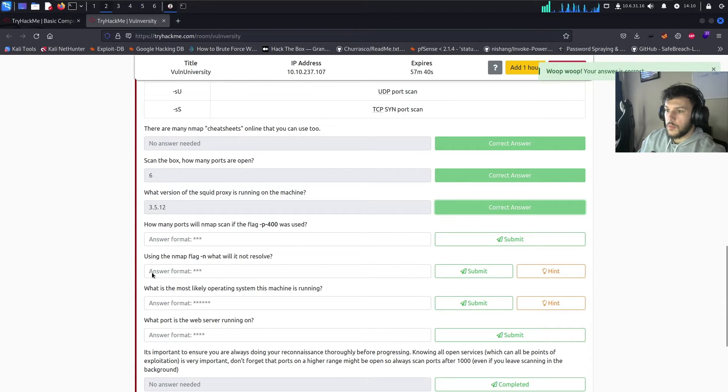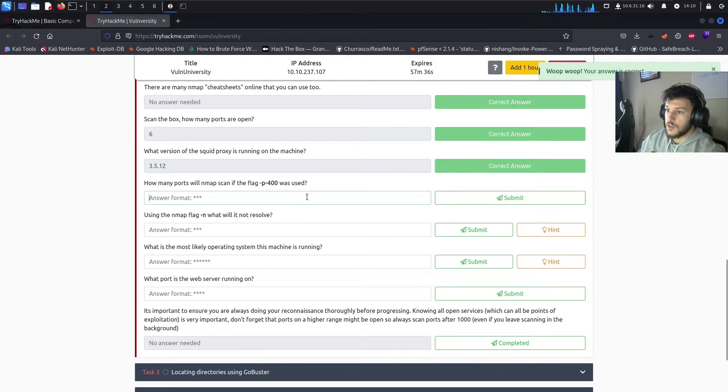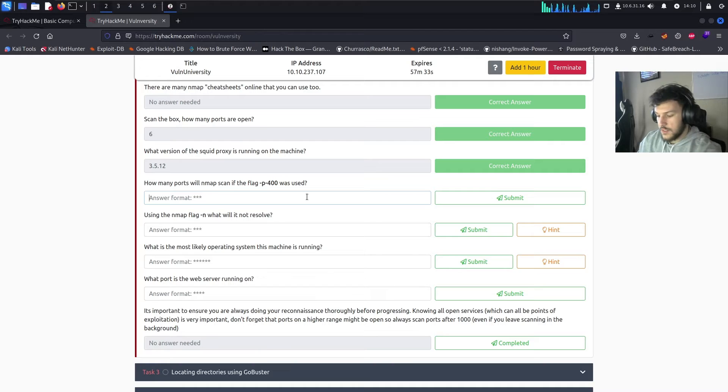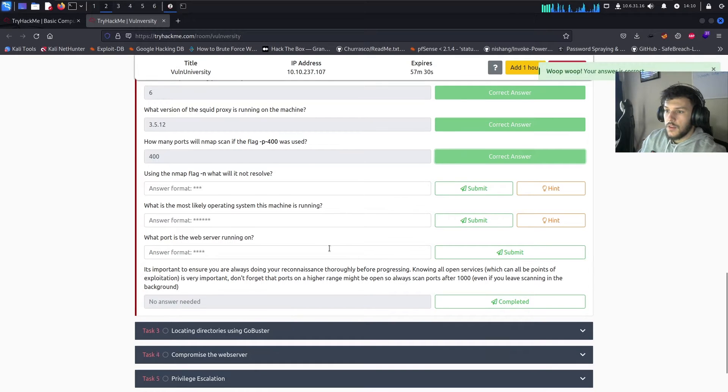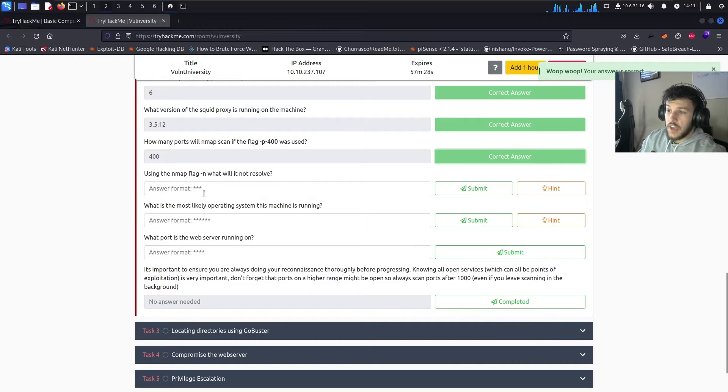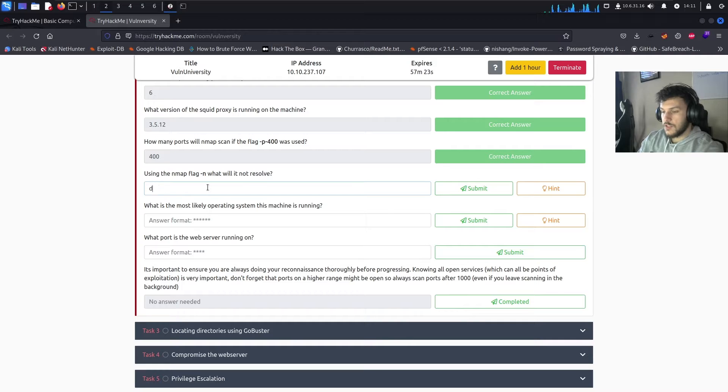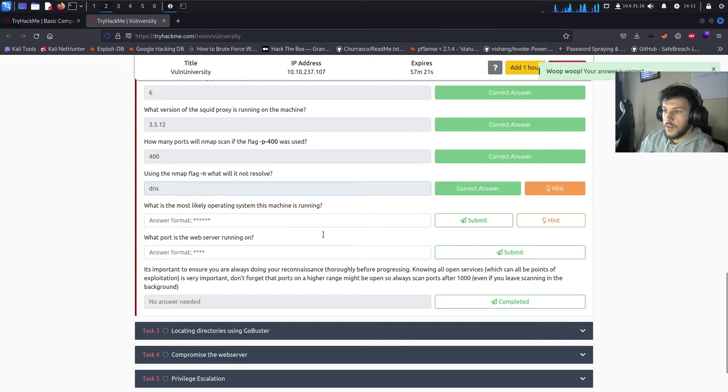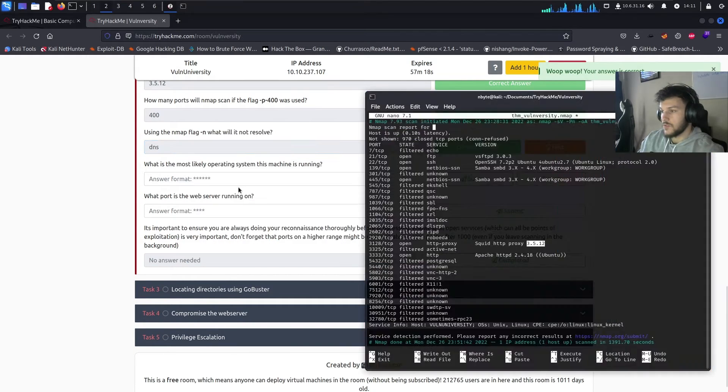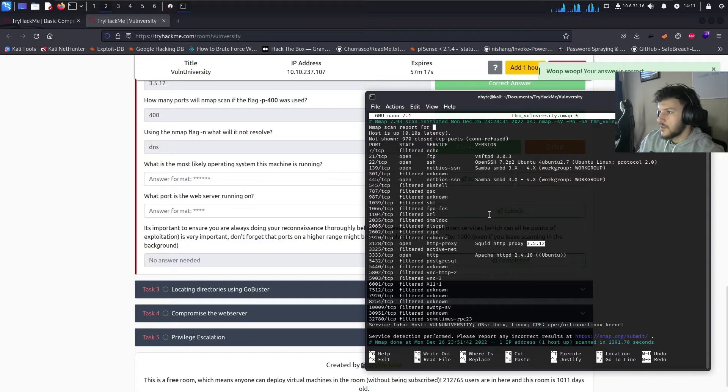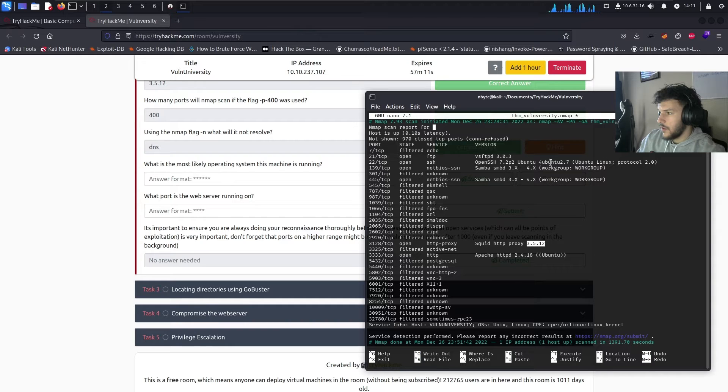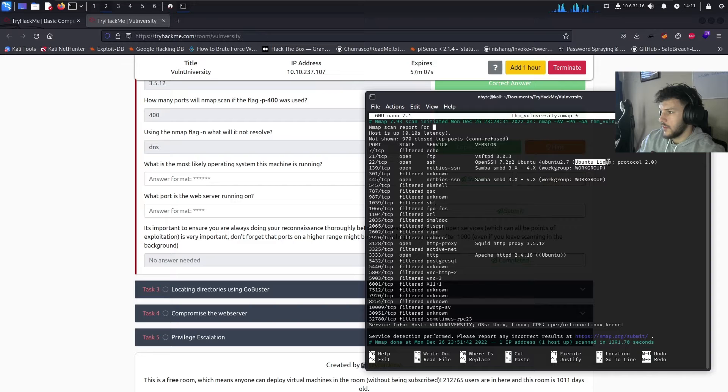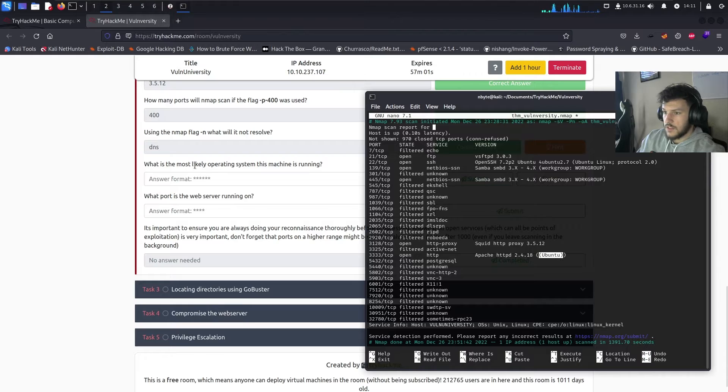How many ports will NMAP scan if the flag is dash P dash 400? So, this will scan for 400 ports. Using the NMAP flag dash N, what will it not resolve? So, the dash N flag won't resolve DNS. Let's go ahead and enter that there. What is the most likely operating system this machine is running? So, we did not specify OS discovery. But we do see over here, it's running Ubuntu. Showing Ubuntu here, Ubuntu Linux. Ubuntu for the Apache server running on here. So, let's go ahead and guess Ubuntu.